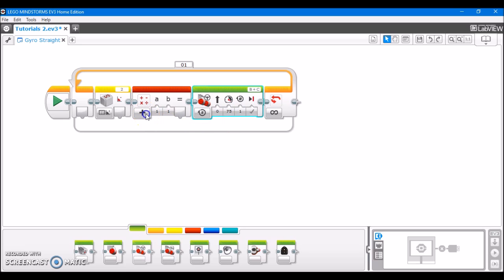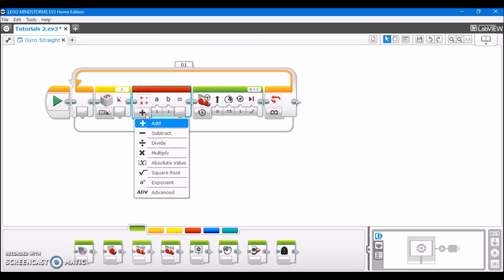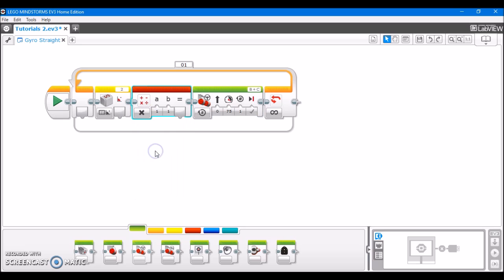So after that, we're going to set this math block to multiply. We're going to plug this in for input A of the math block.